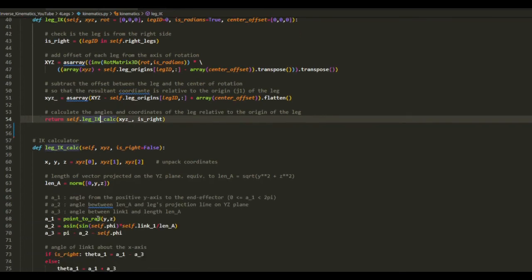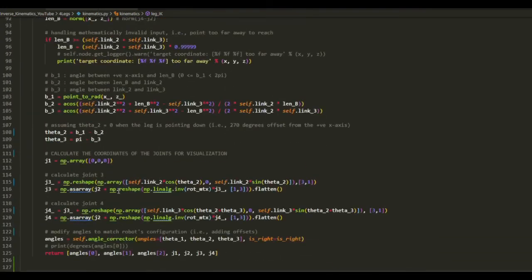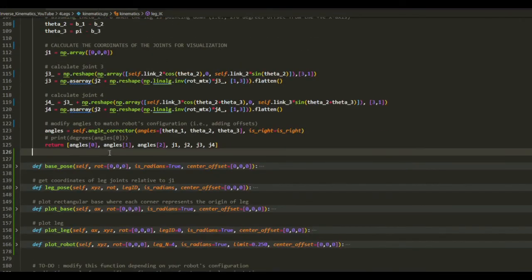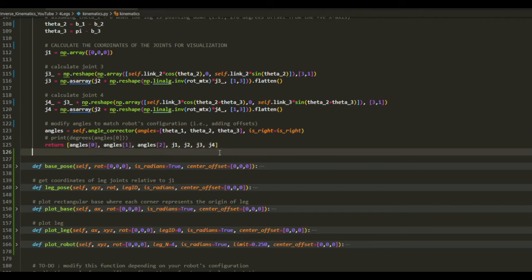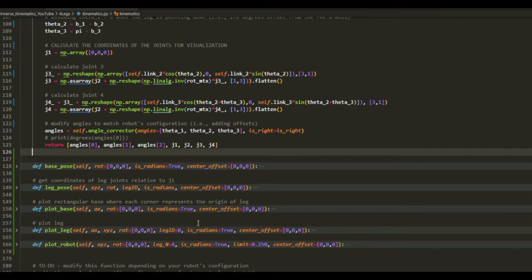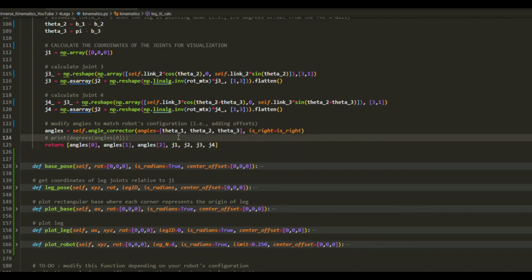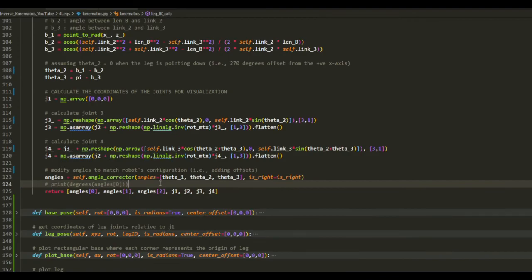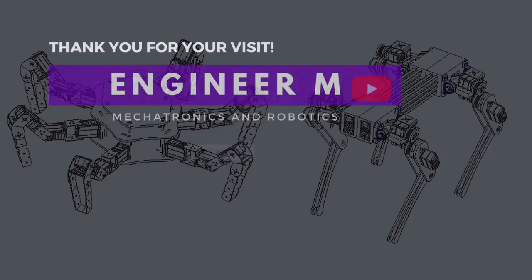And then returns these values back. I think that's basically it for now. If you have any questions, please leave it in the comment sections. I will try my best to answer your questions. And thank you for watching. See you next time.